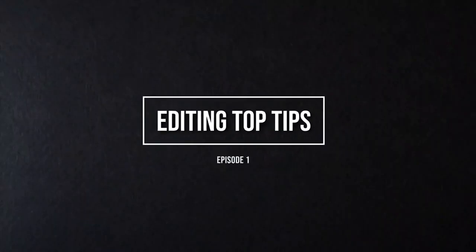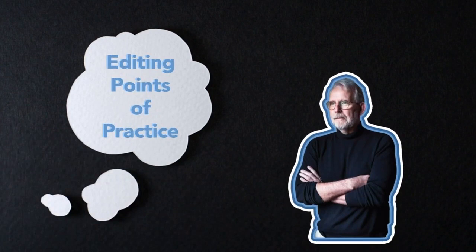Hello and welcome to editing top tips on how to become a better editor. Today we will be discussing the main editing points of practice by well-renowned editor Walter Murch.